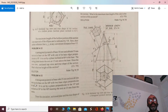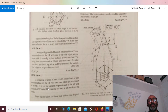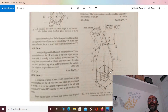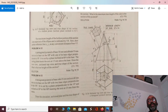It rests on SP with 2 faces perpendicular to VP. In the settings, 1 of the base sides is perpendicular to VP.